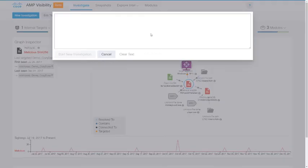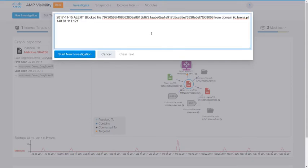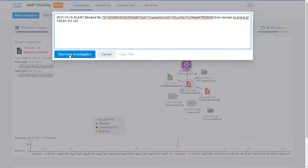We previously took a single hash and entered it by itself, a fairly straightforward search for sure. You can also take a snippet of a log file with no specific format and paste it directly into AMP Visibility's Investigate page. The tool will strip out IP addresses, domains, and file hashes.